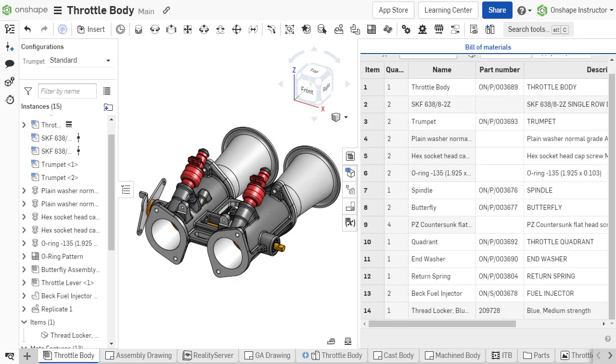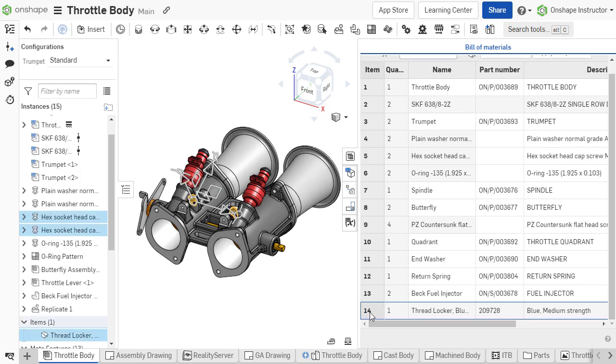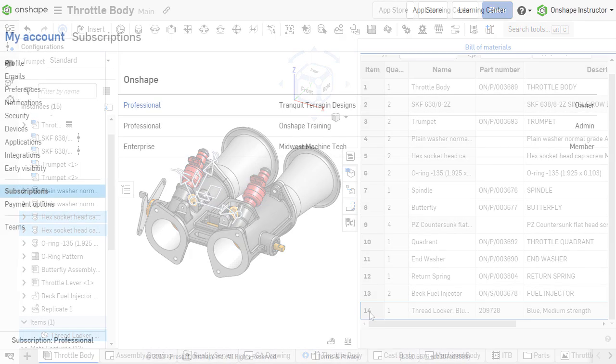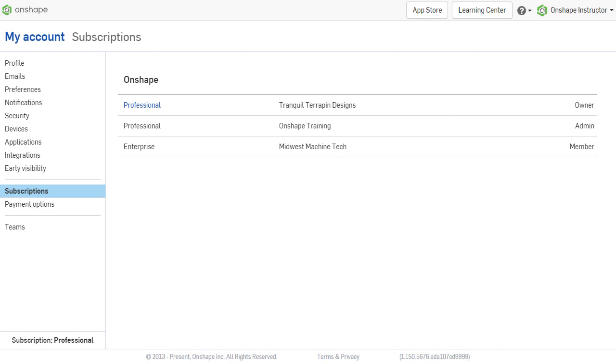Onshape tracks non-geometric entities through the use of items in the Assembly Bill of Materials. To add items, an Onshape professional or enterprise subscription is required.